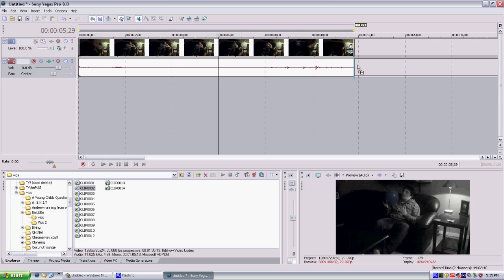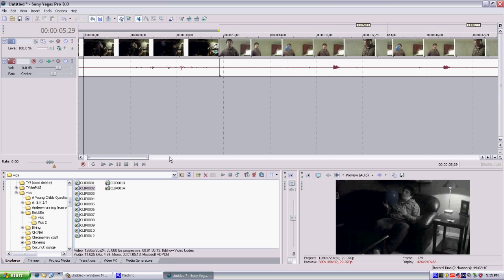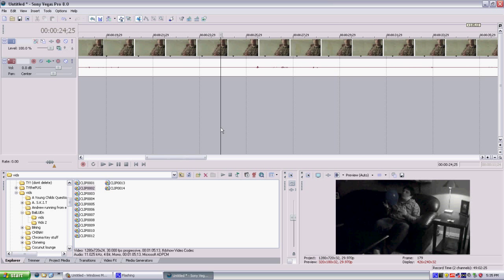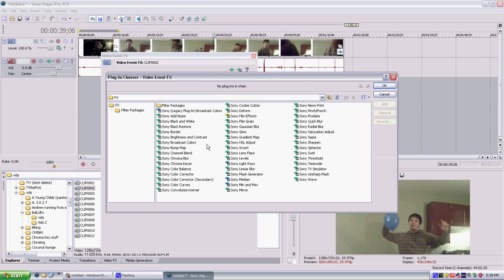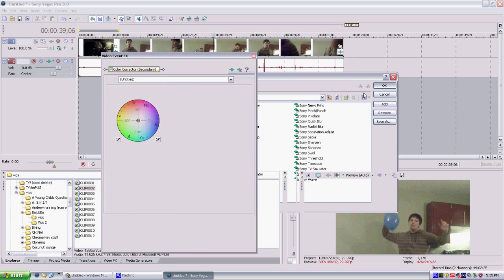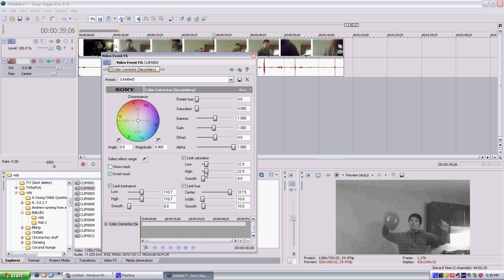So, I'll show you that. So that's pretty much how you do it, and this is another clip that you can do it in, just do it fast for you, show you how fast it is to do. Invert mask, eyedropper, boom, saturation all the way down, high all the way up on limit saturation, low all the way down on limit saturation.